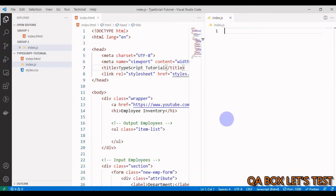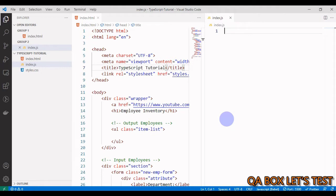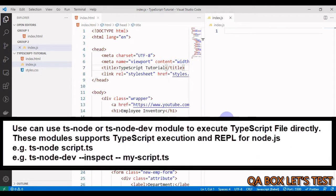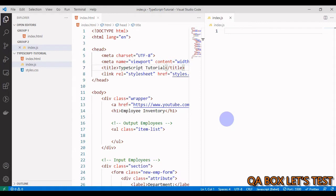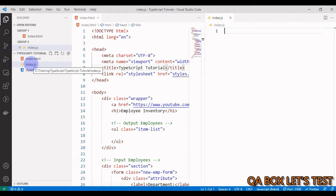Alright guys, so in the previous video we installed TypeScript globally. We also mentioned that you cannot execute your TypeScript files directly into the browser, and for that matter you also cannot execute TypeScript files directly in your Node.js environment.